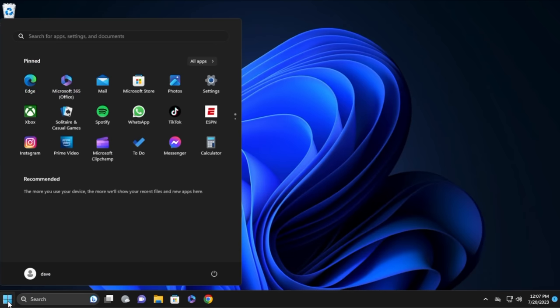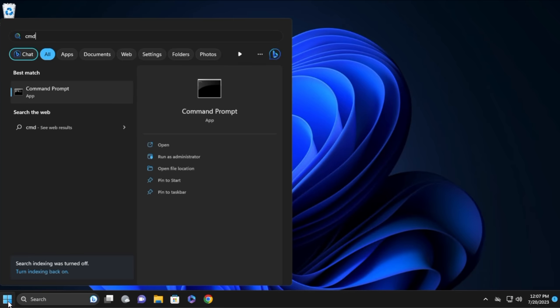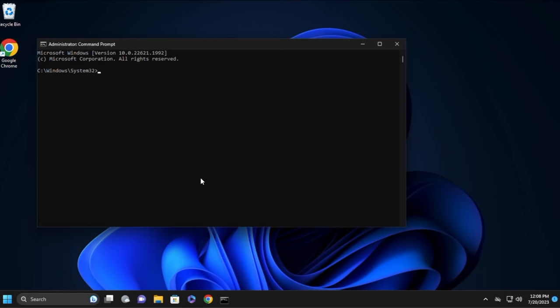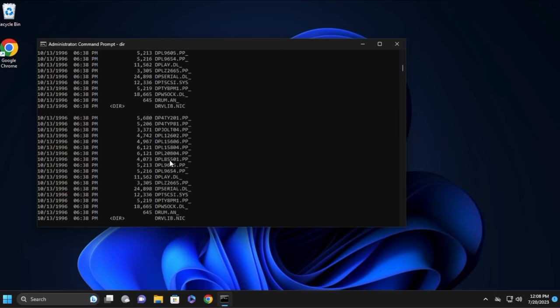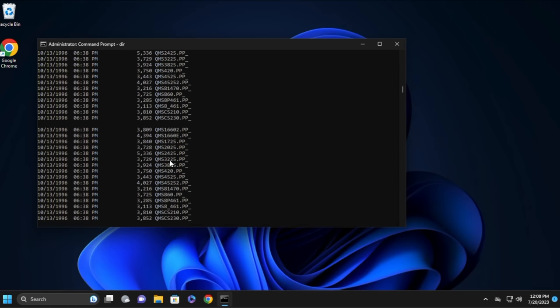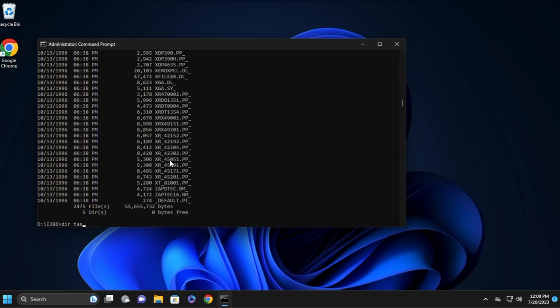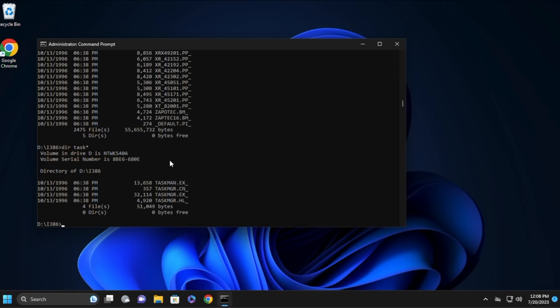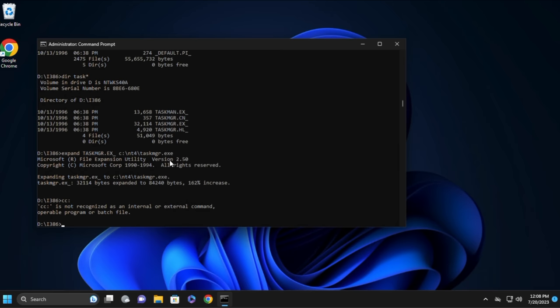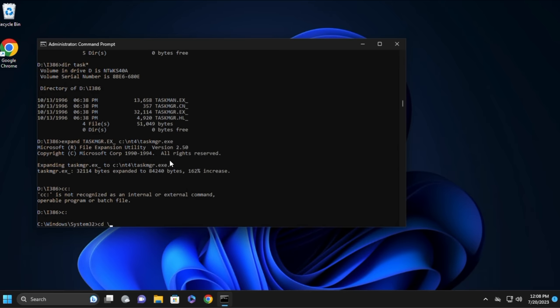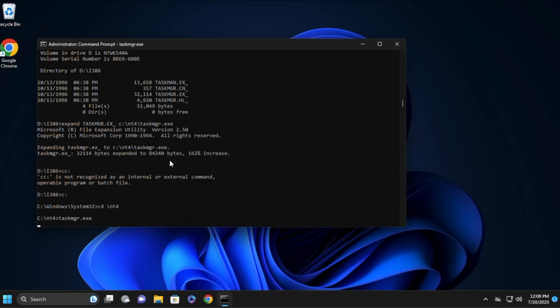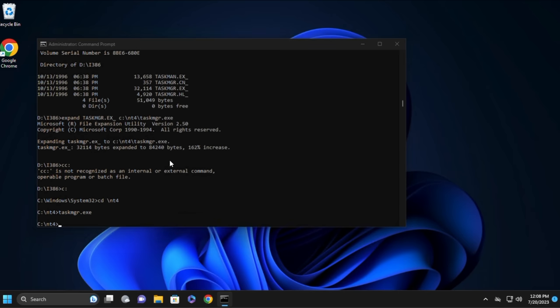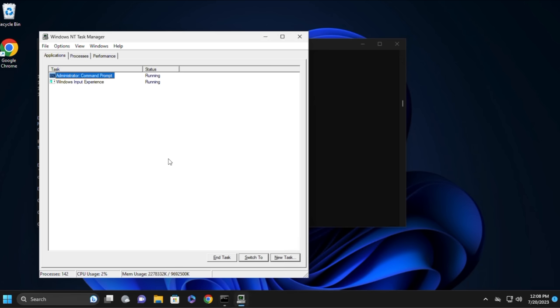So here we are on Windows 11 Pro. First thing we'll do is open up a command window and we'll run it as administrator, so we'll grant that permission. Then next we'll go to the D drive, which is the CD image for NT4 itself. We'll make a directory called NT4 on our hard drive, and we'll go into the i386 folder of the CD. And here we can see all the files that come as system32 files. I don't care about the help files, so we only need a single file, taskmanager.exe. We'll expand that, and we'll put it into the NT4 folder that we created for ourselves, and now it's expanded into that folder. If we go into the NT4 folder, we should find the file in there. I love that it expands to 84k, and it still runs.